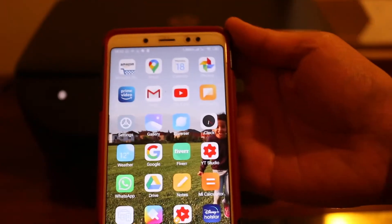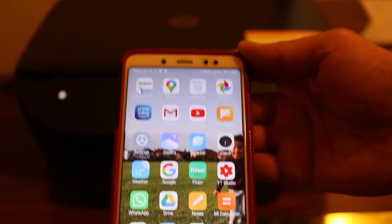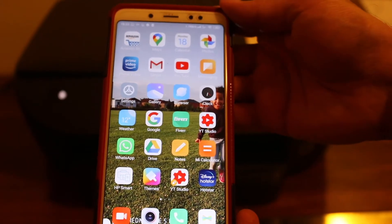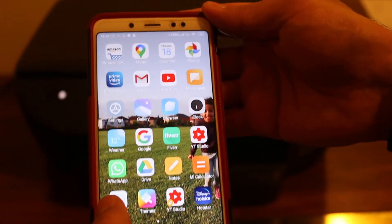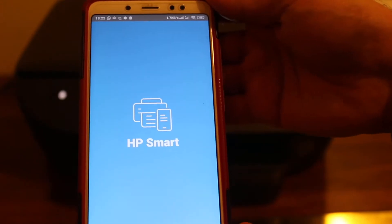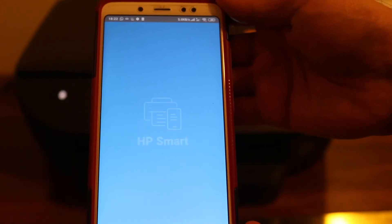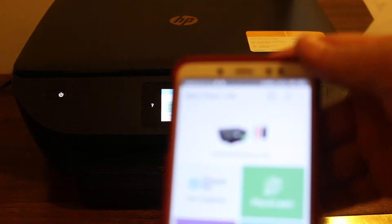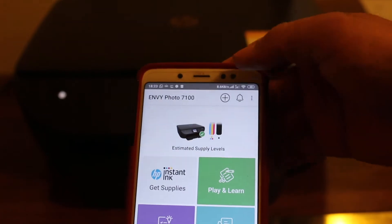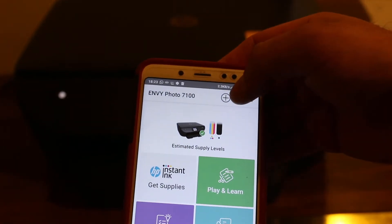Now go to your Android device or iPhone and download the HP Smart app and you can open this app. You need to add the printer, so on the top section you will see the plus button.